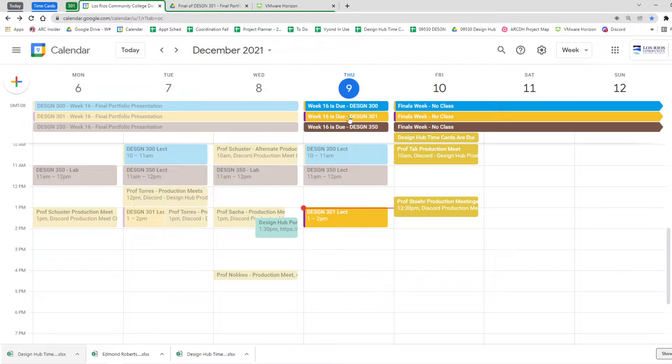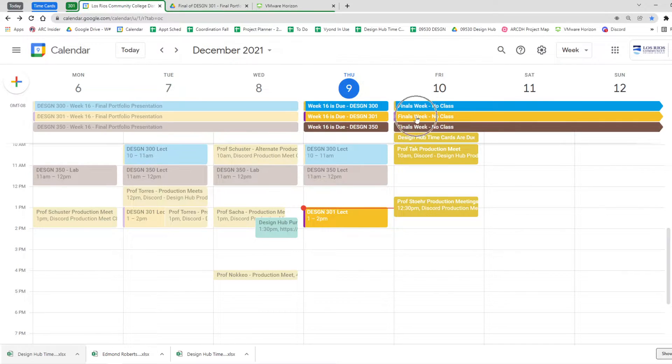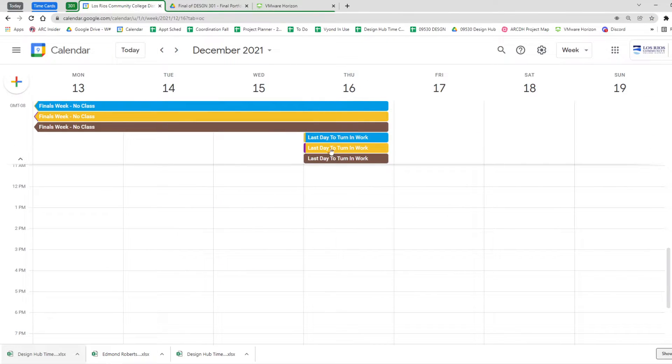I'll make some comments and if you have something to fix up or to complete or work on, you'll have all of finals week to be able to do that, which runs through the 16th.